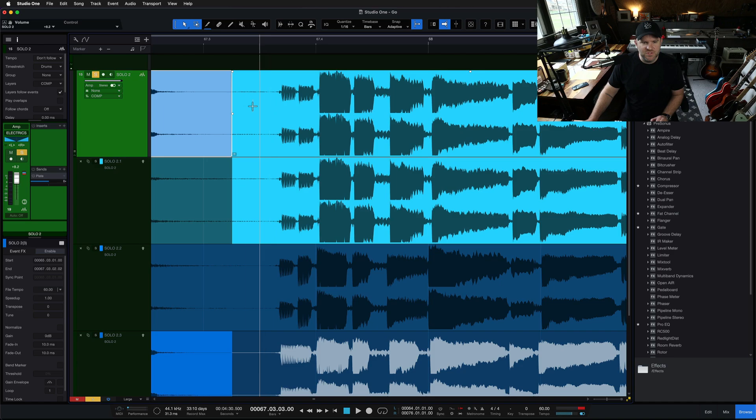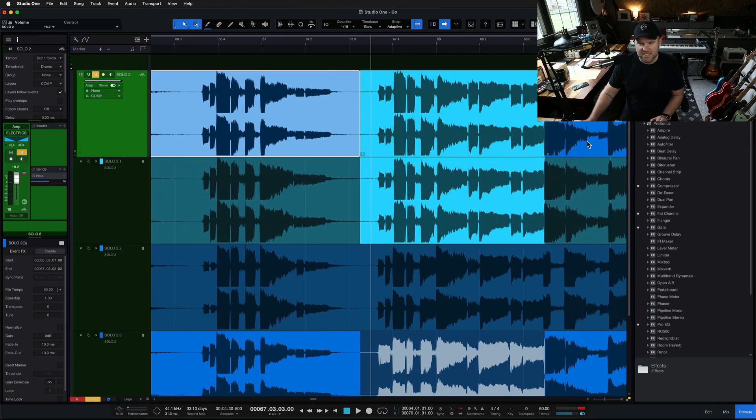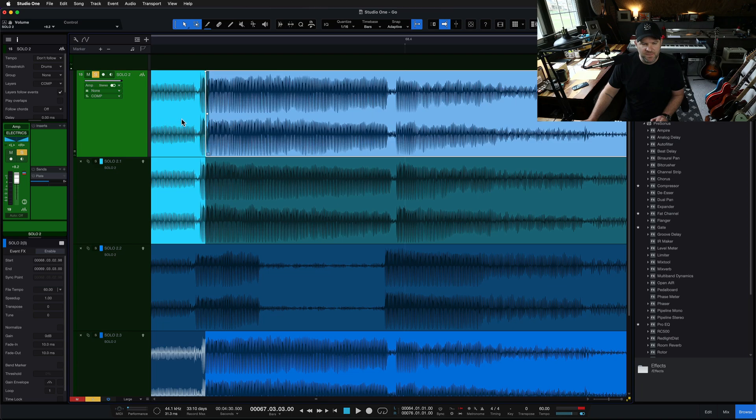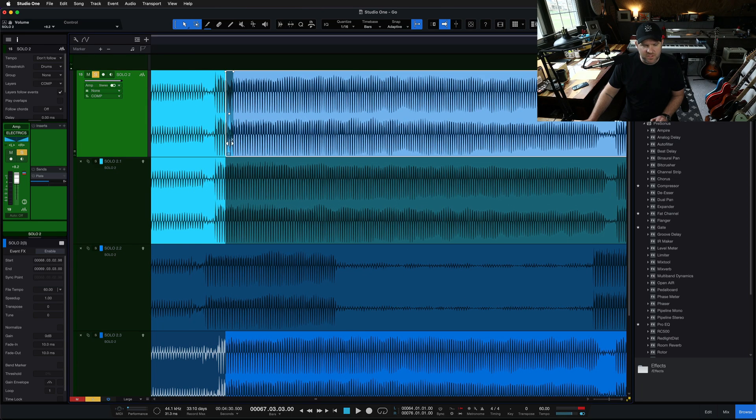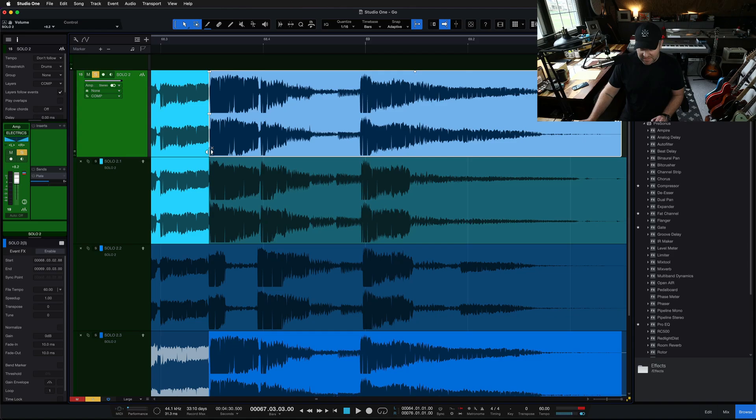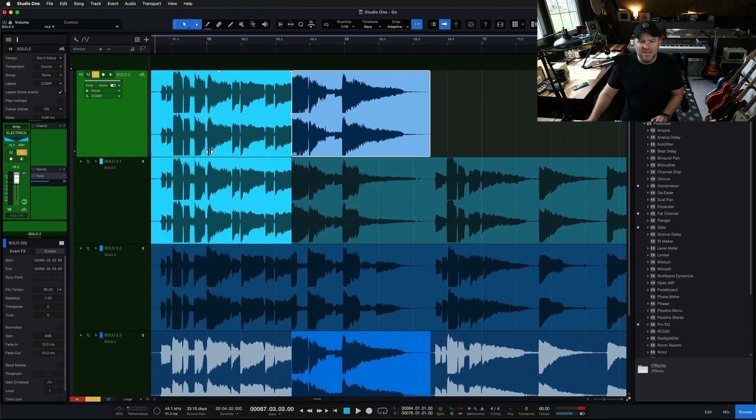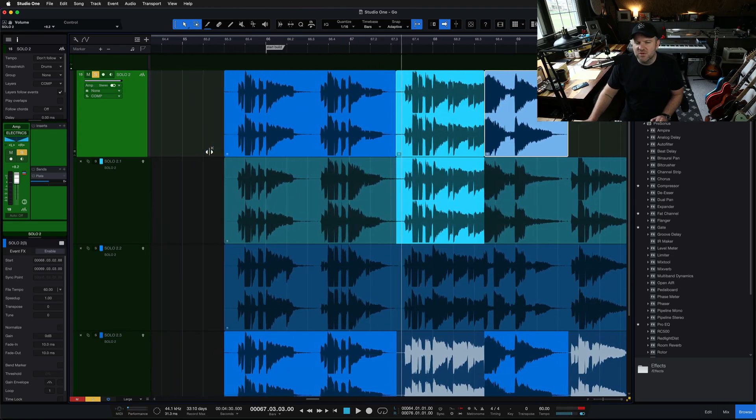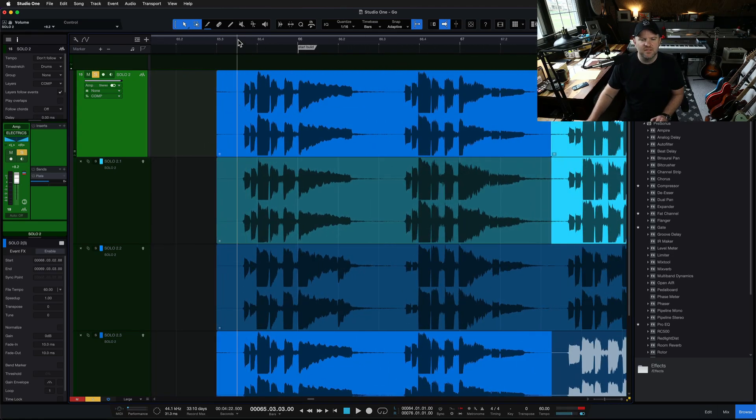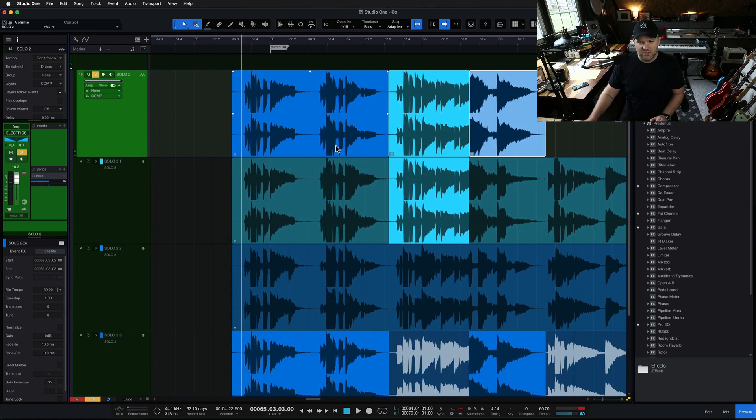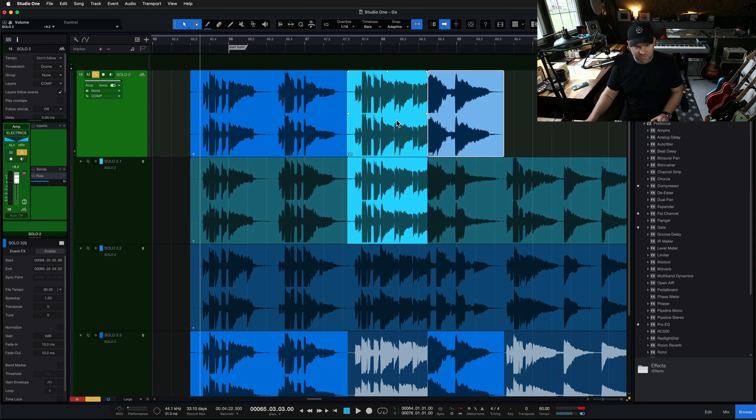So now we're listening to our comp. And if you zoom in real close, you'll see Studio One automatically put some crossfades in. We can still adjust them, right? Like this one is in a little bit of the wrong spot. This needs to come back a little bit. We can totally adjust that, but it went ahead and did the crossfade because it knows that crossfades are good practice. So it did it for us. So let's listen to the entire comp together. See how it's working.